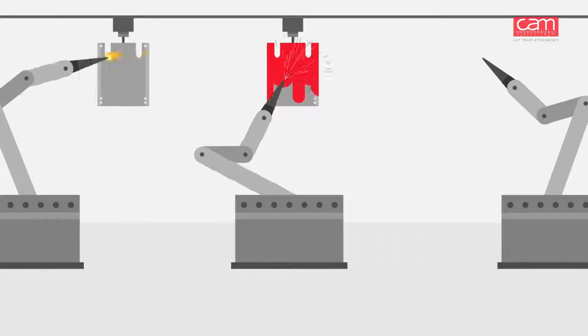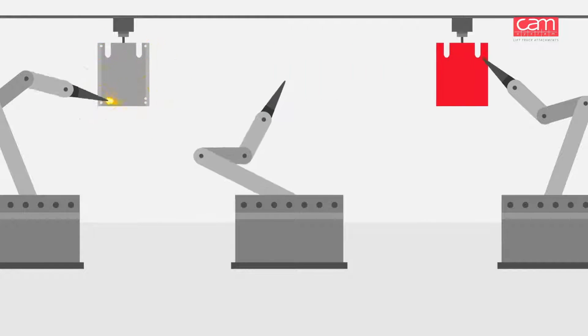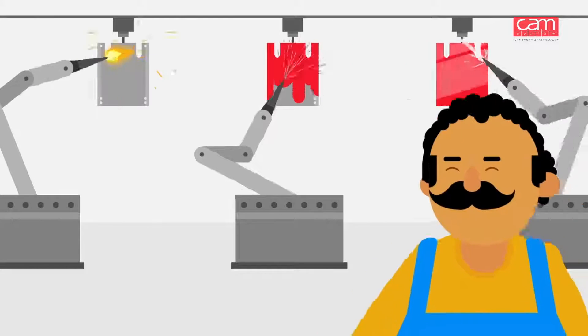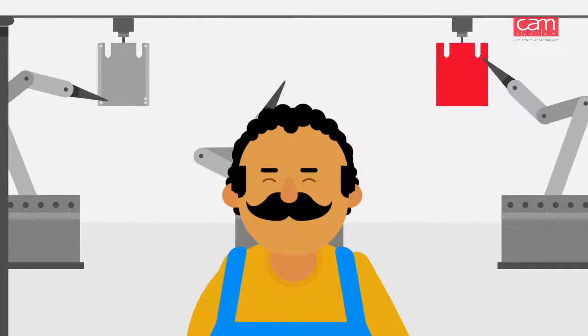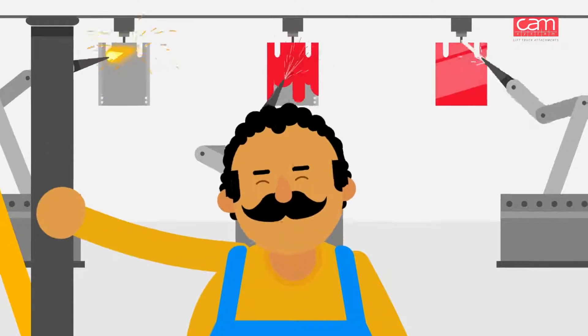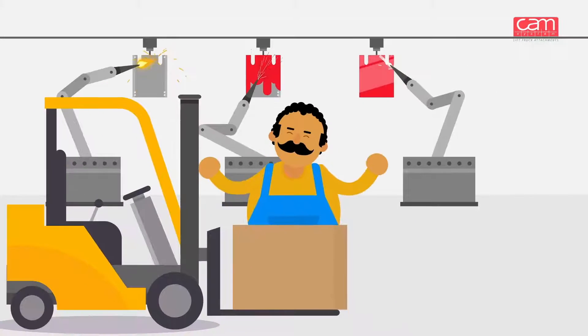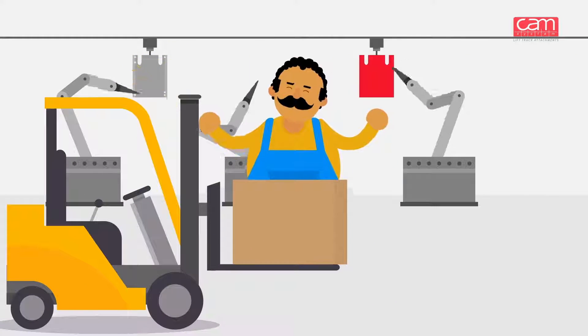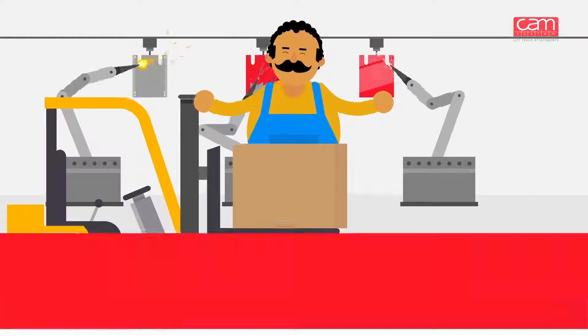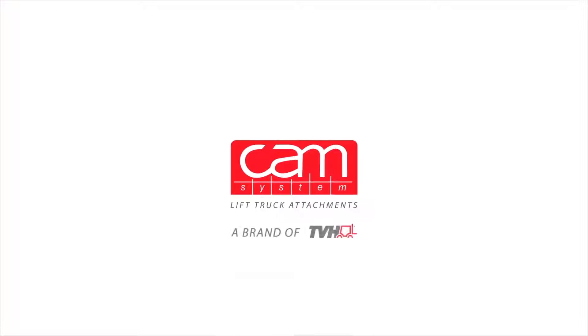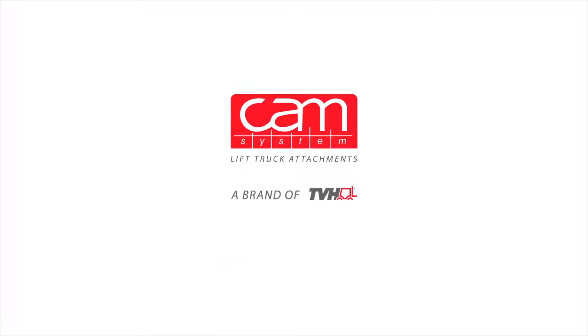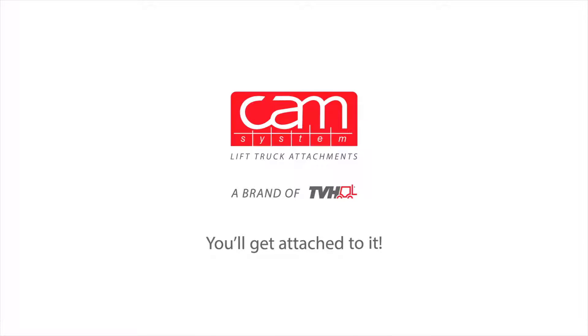We continuously innovate our products and production process and constantly improve our service to help lift your business to greater heights. CAM system experts in durable lift truck and material handling attachments. You'll get attached to it.